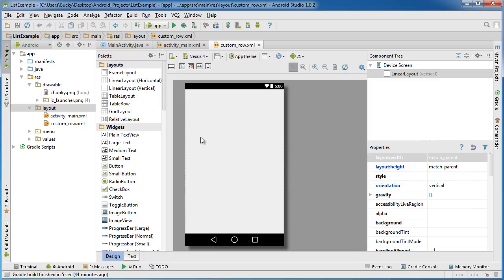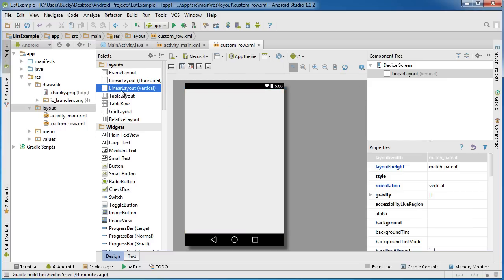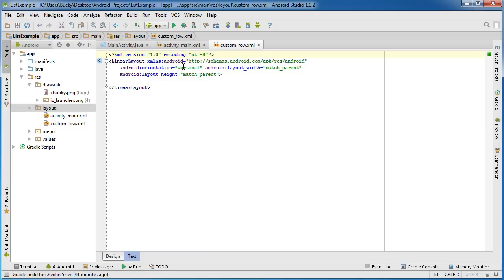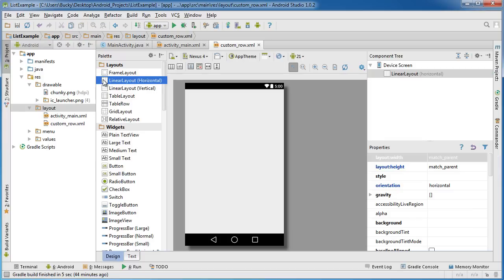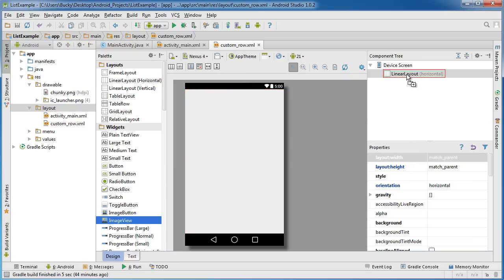I'm going to put the image on the left hand side and the text on the right. Set the orientation to horizontal — remember when it's horizontal you can lay things left and right of each other instead of up and down. We need two widgets in this layout. The first one is an image view, so go down to widgets, image view, and drag it right on top of your linear layout.